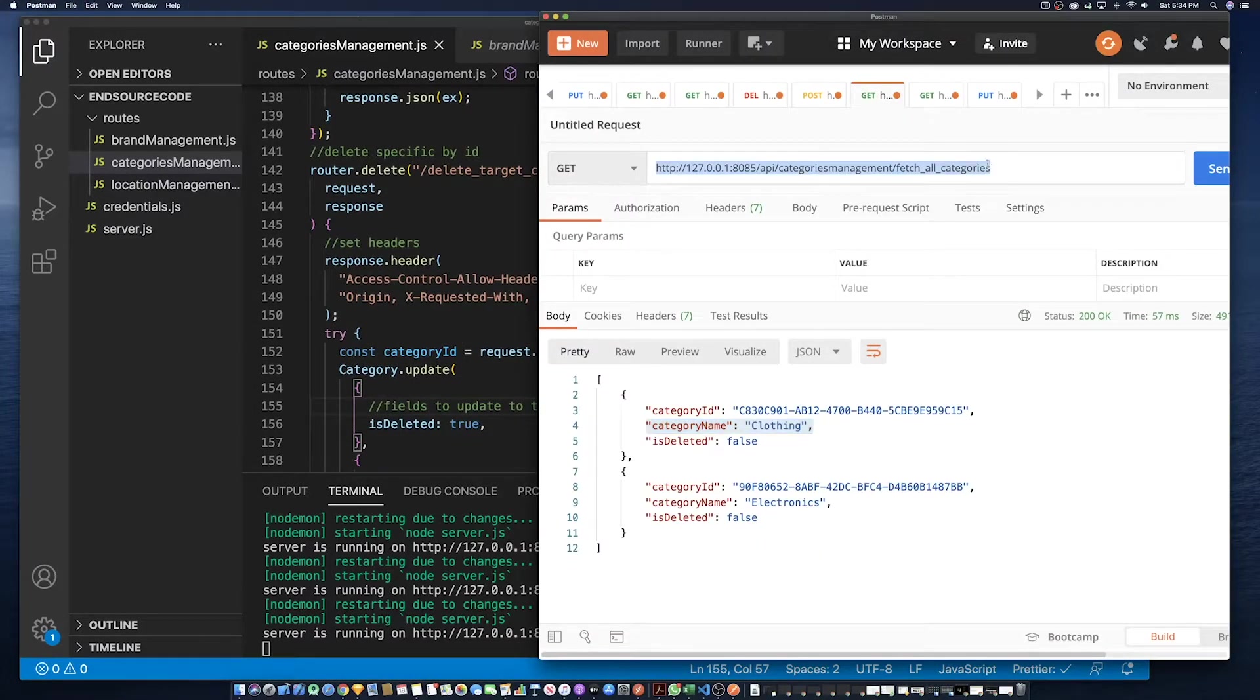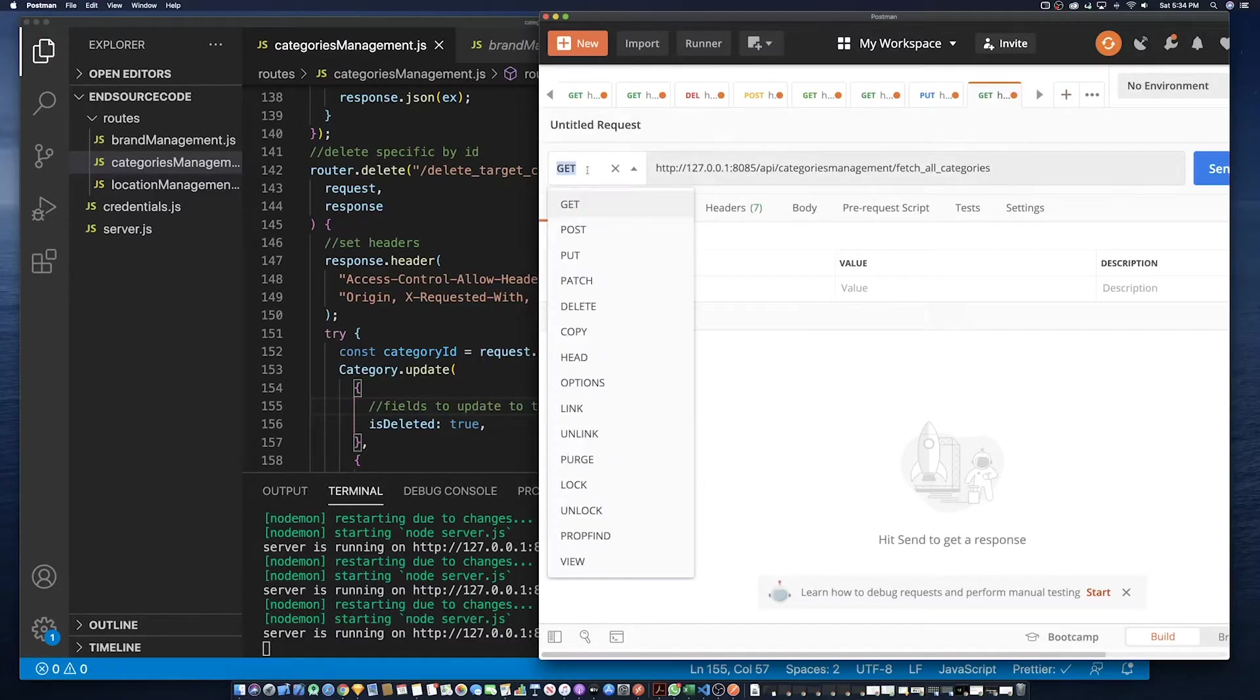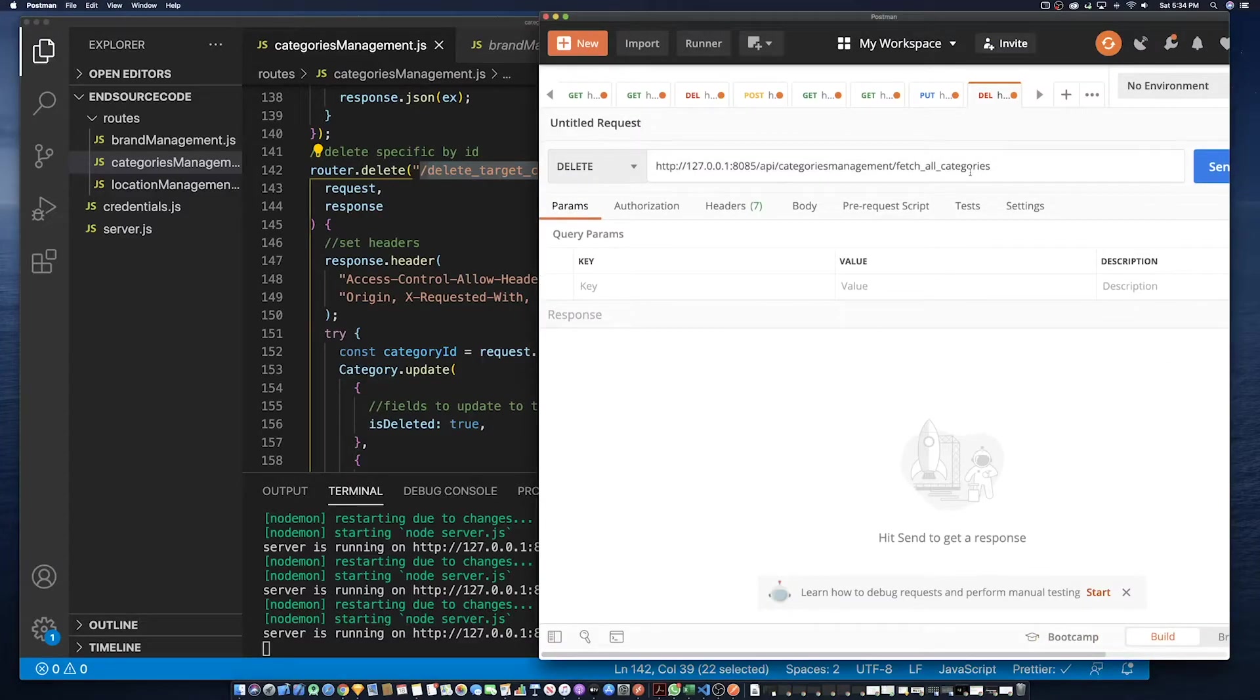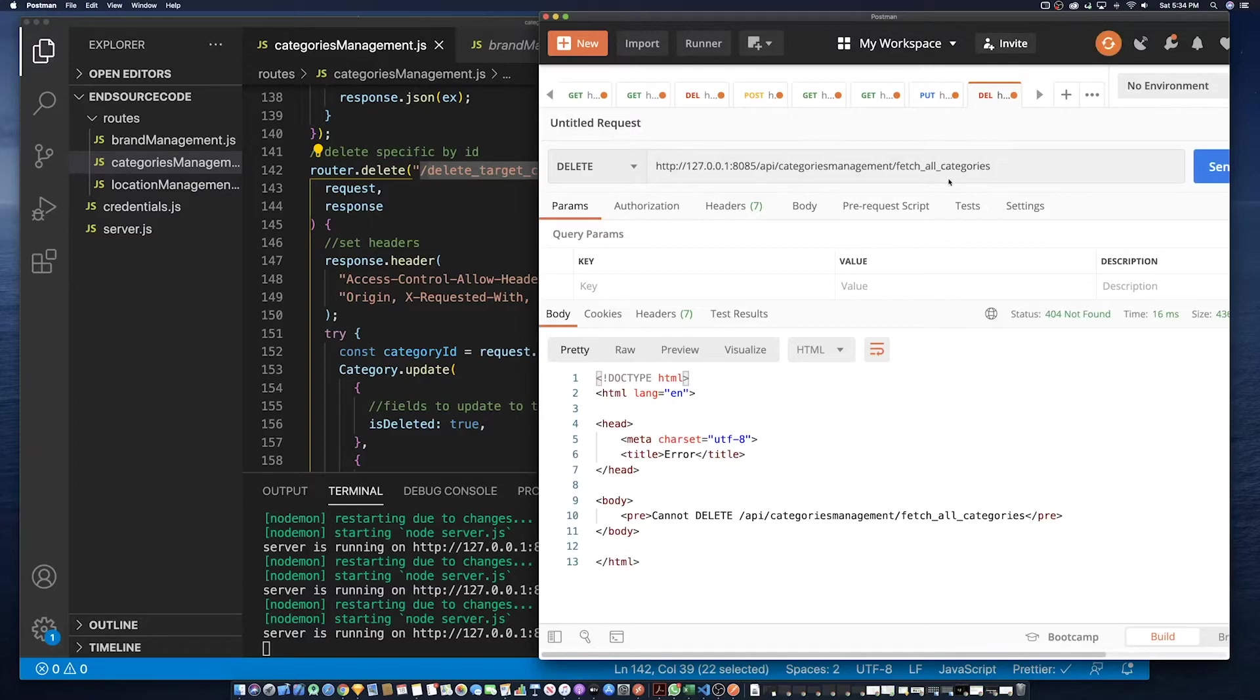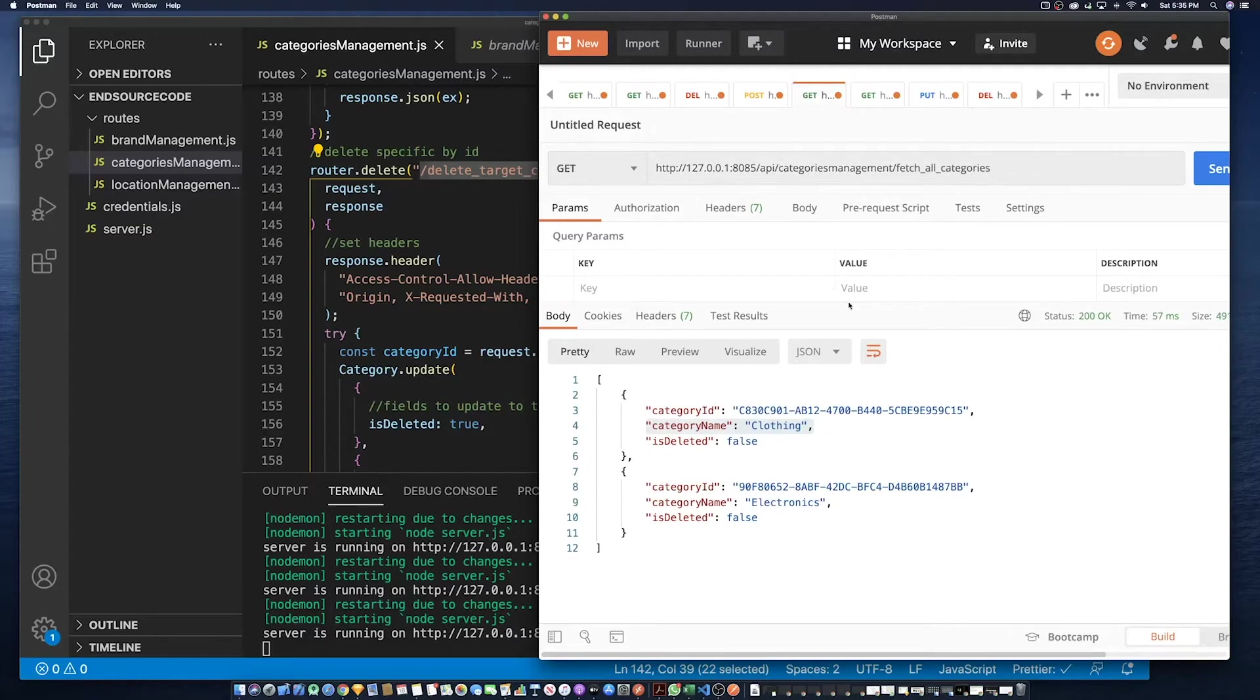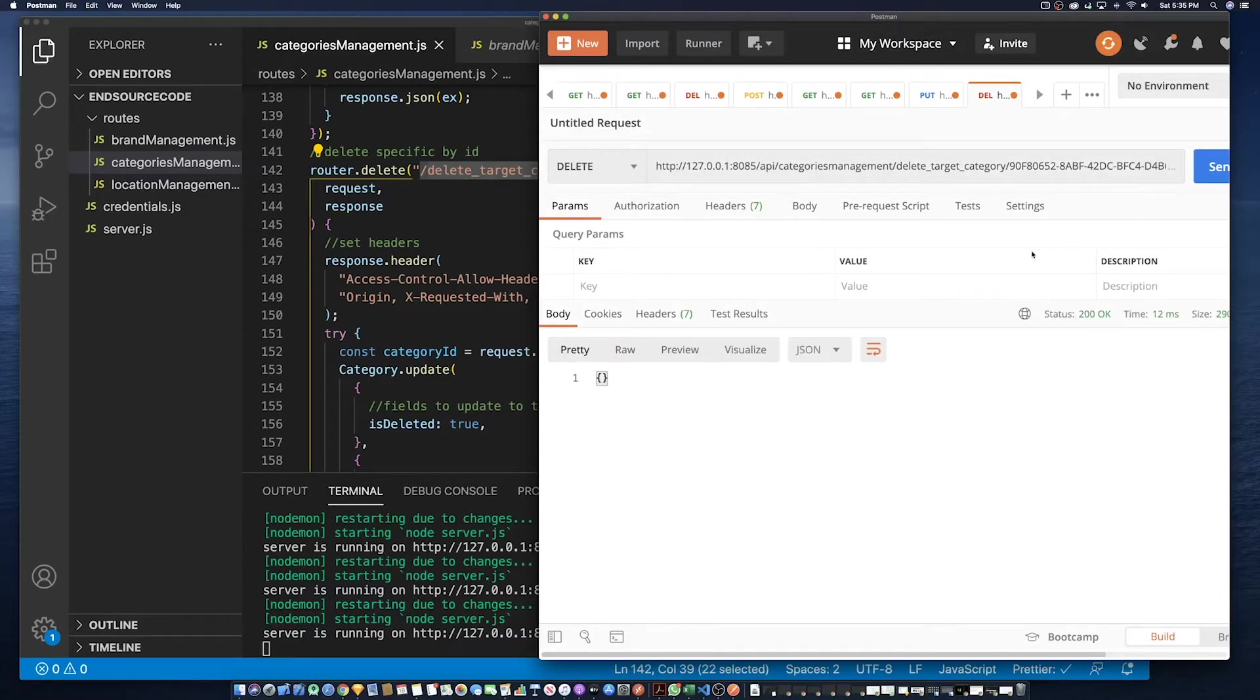So let's test this. So we need the attribute delete the verb delete. So we need to send an ID so let's find a category ID. Success.